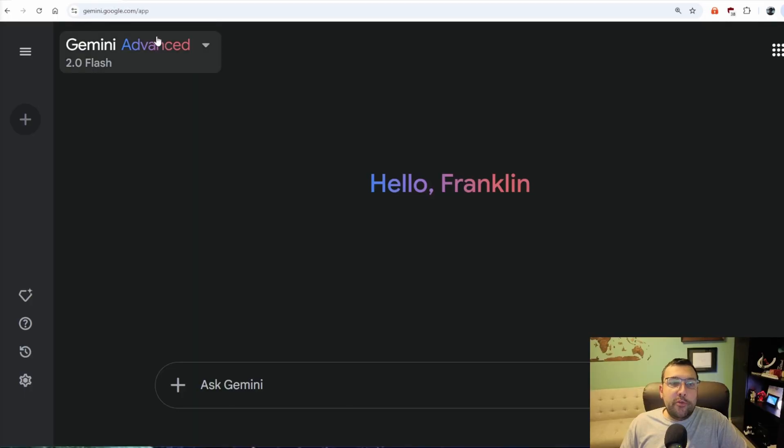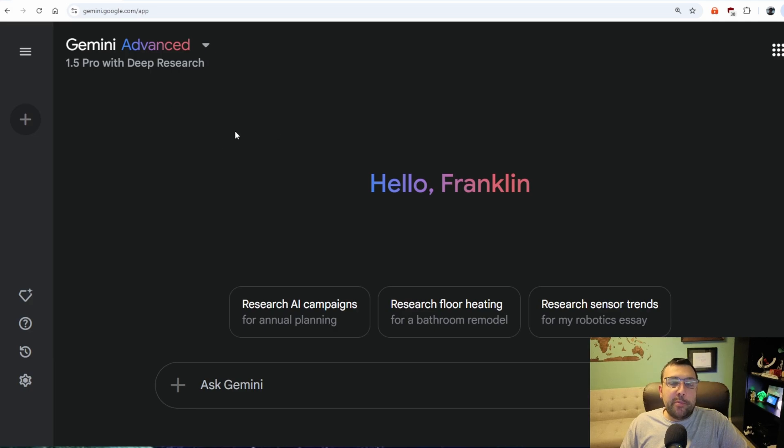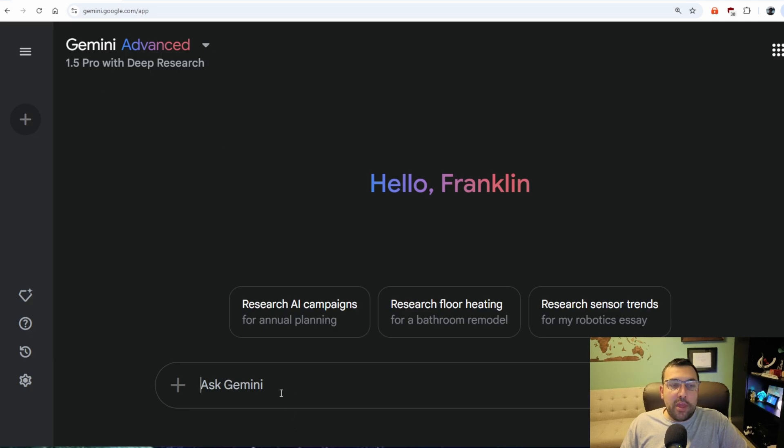Almost all the AI models have added a deep research feature — Google with Gemini, ChatGPT, Grok — they all work generally the same. They search the web, get links, search through the links, and come back with the best possible answer for you. You can use any model that has a deep research feature. For this video, I'm going to be using Gemini 1.5 Pro with deep research.